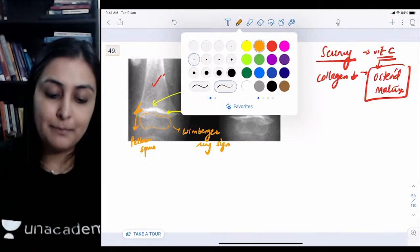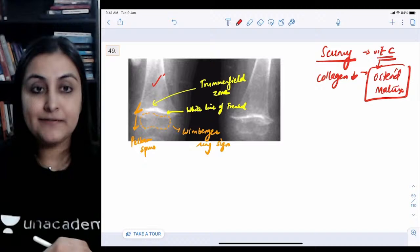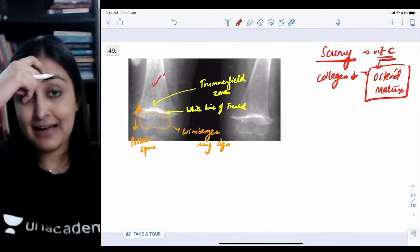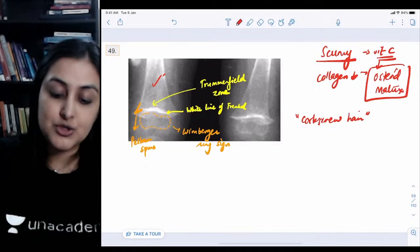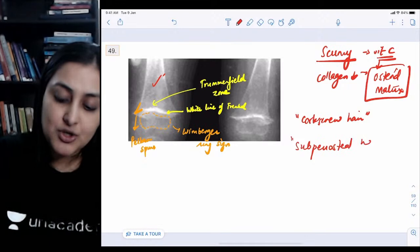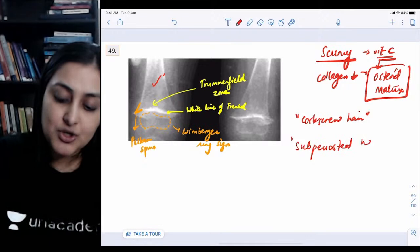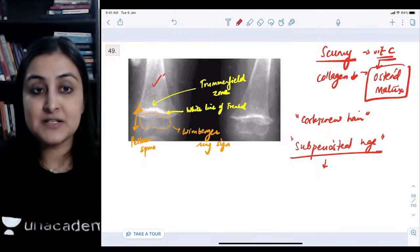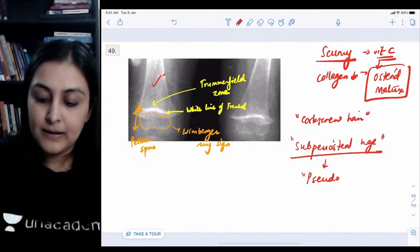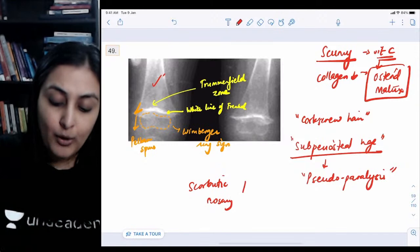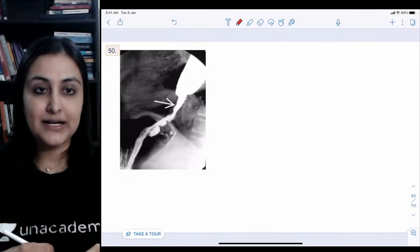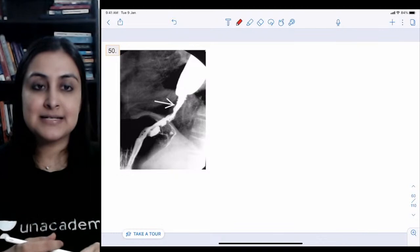In scurvy, deficient collagen means bleeding — bleeding gums, perifollicular bleeding giving a corkscrew hair appearance. Subperiosteal hemorrhage causes severe pain, so the baby won't move — called pseudoparalysis. Scorbutic rosary: pointy and painful. Summary: rickets vs. scurvy — irregular metaphyses vs. smooth white metaphyses; rachitic rosary rounded/non-tender vs. scorbutic rosary pointy/painful.